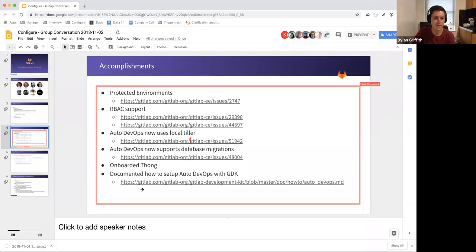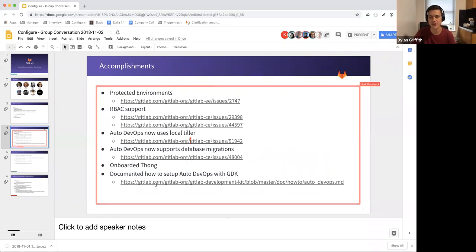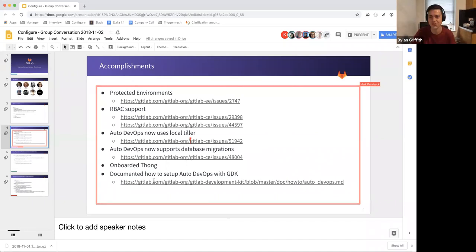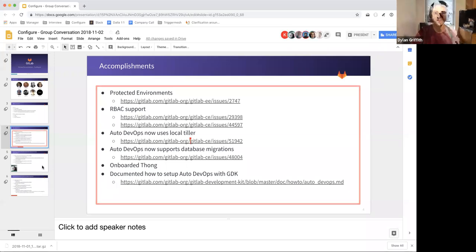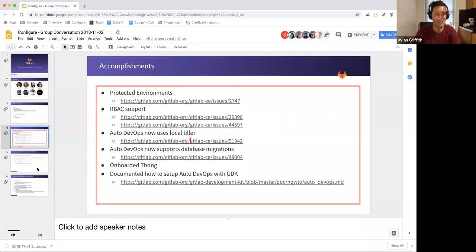We also have, this is a pretty important achievement was we've had auto DevOps for ages, but had basically no documentation on how to actually set up a local development environment and use auto DevOps. So now we have that it's extensive and still not trivial to do, but we have documentation.